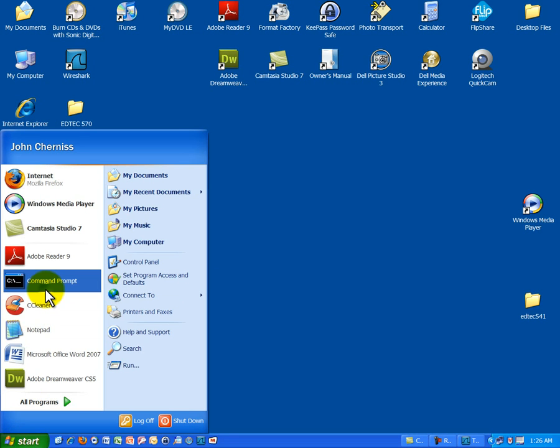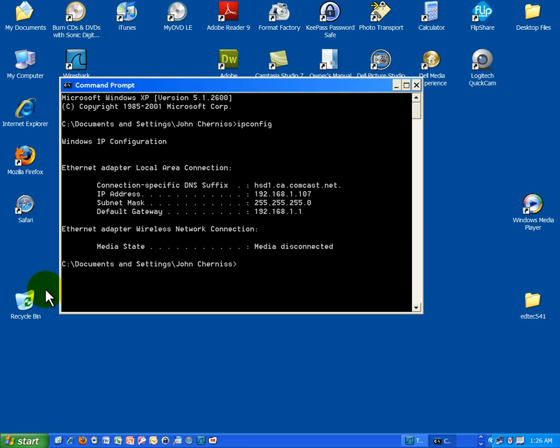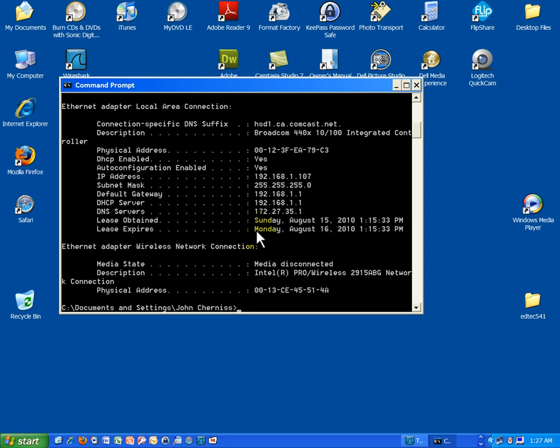If I go to the command prompt and type ipconfig, I don't get a lot of information about DHCP. There's actually no information shown there. But if I type ipconfig space forward slash all, I see a lot more information. And basically what I see here is that my DHCP server is listed here under all my IP address information. It actually shows me the IP address of my DHCP server. That's right here. And it also shows me when my lease was obtained on Sunday at 1:15 in the afternoon and when it expires at Monday, August 16th at 1:15. So I basically have a one day or 24 hour lease.